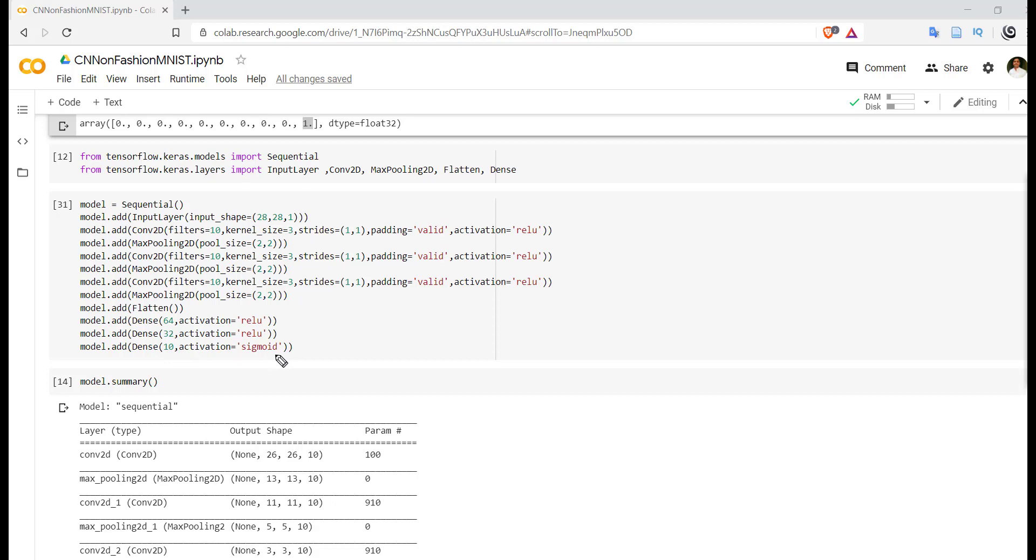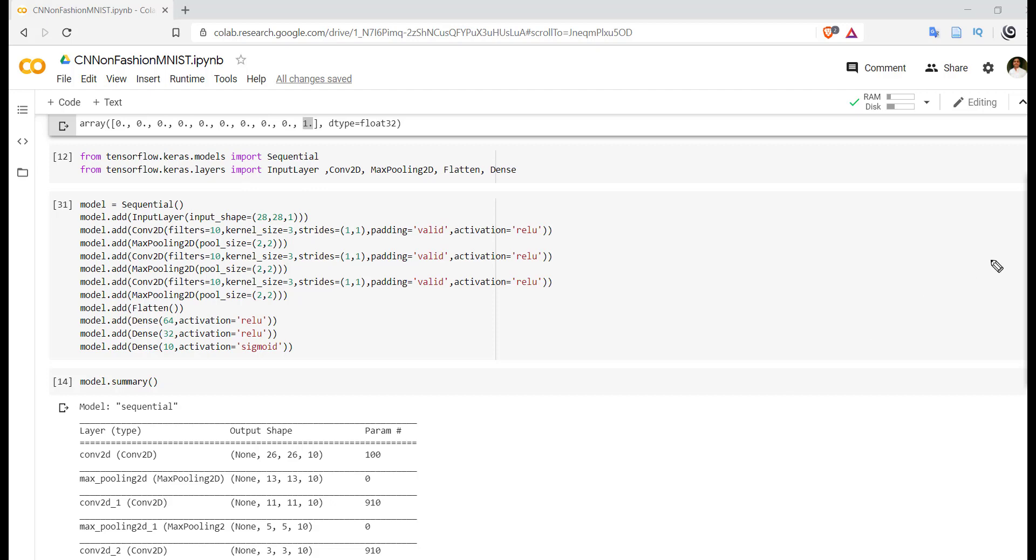So the initial series of Conv2D layer, MaxPooling, Conv2D layer, MaxPooling - this is called the convolutional base, and this is called the convolutional top.